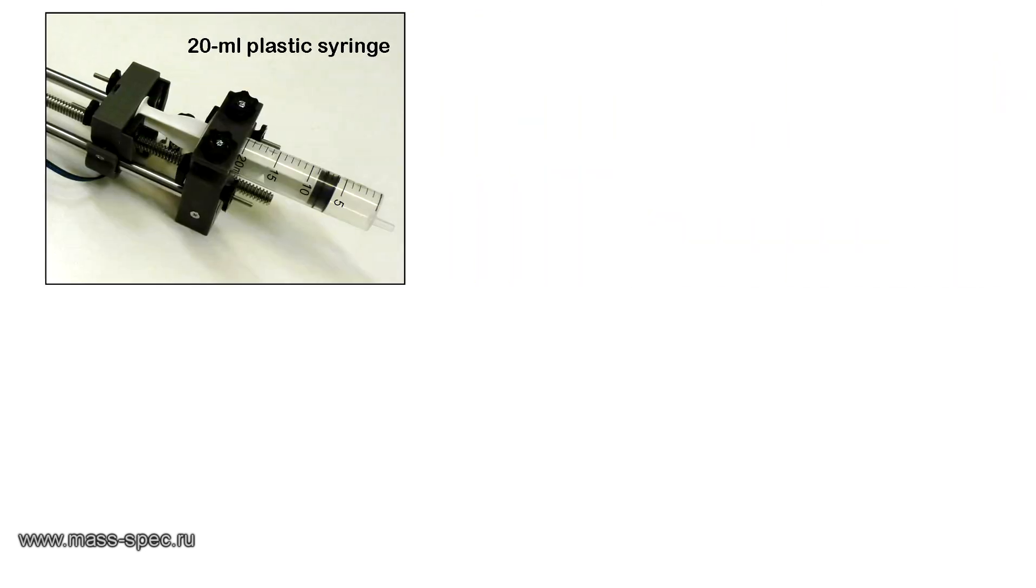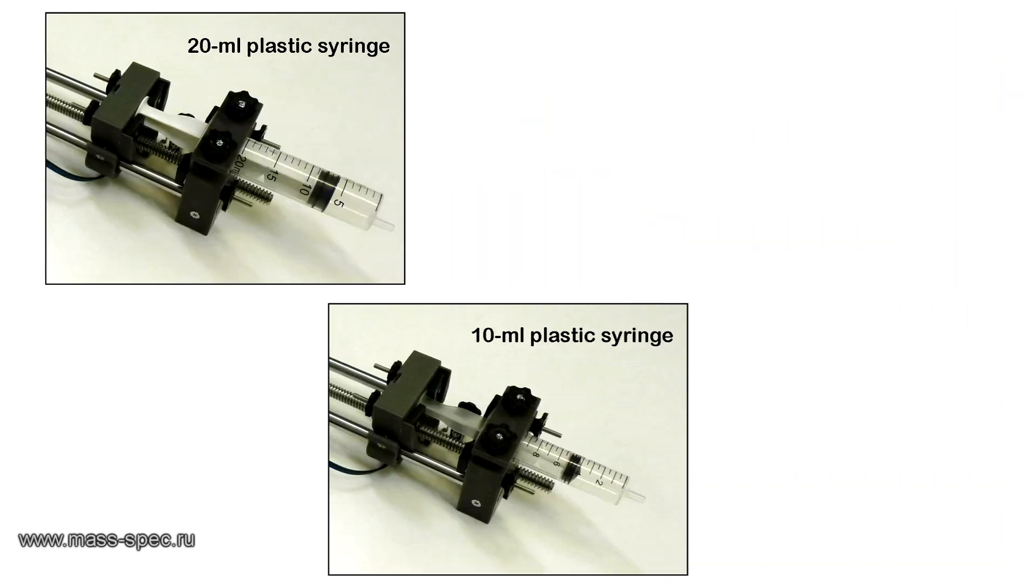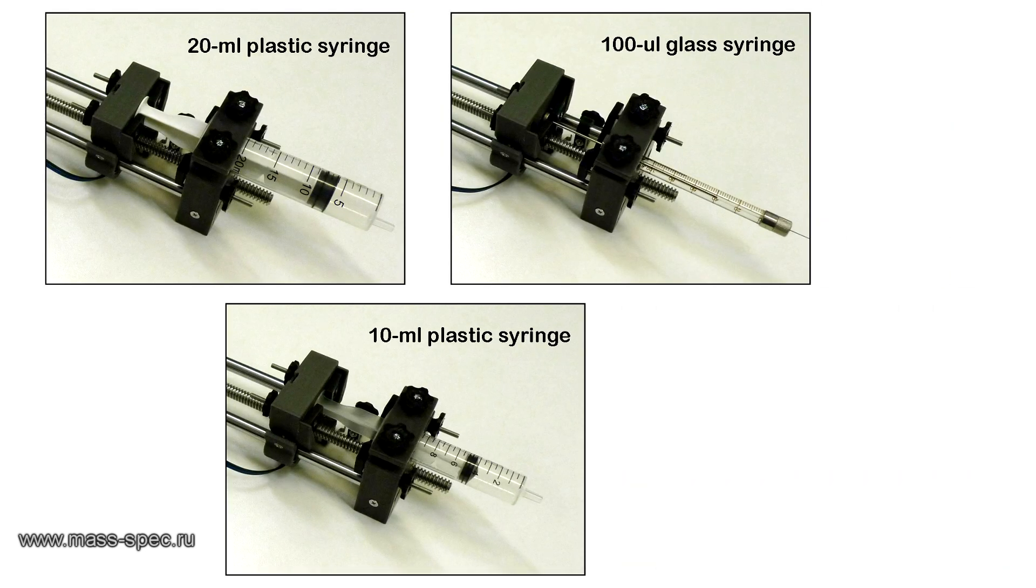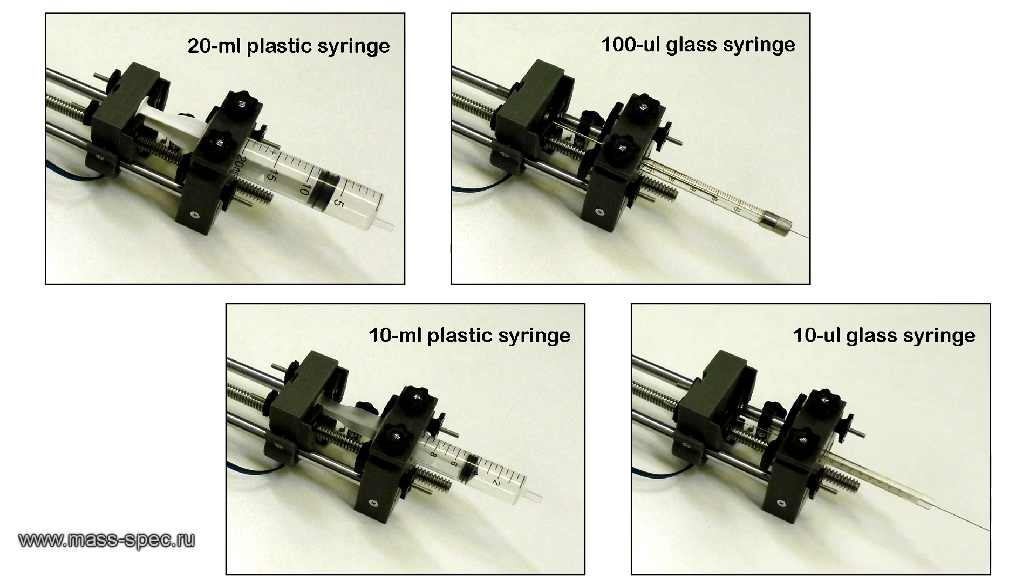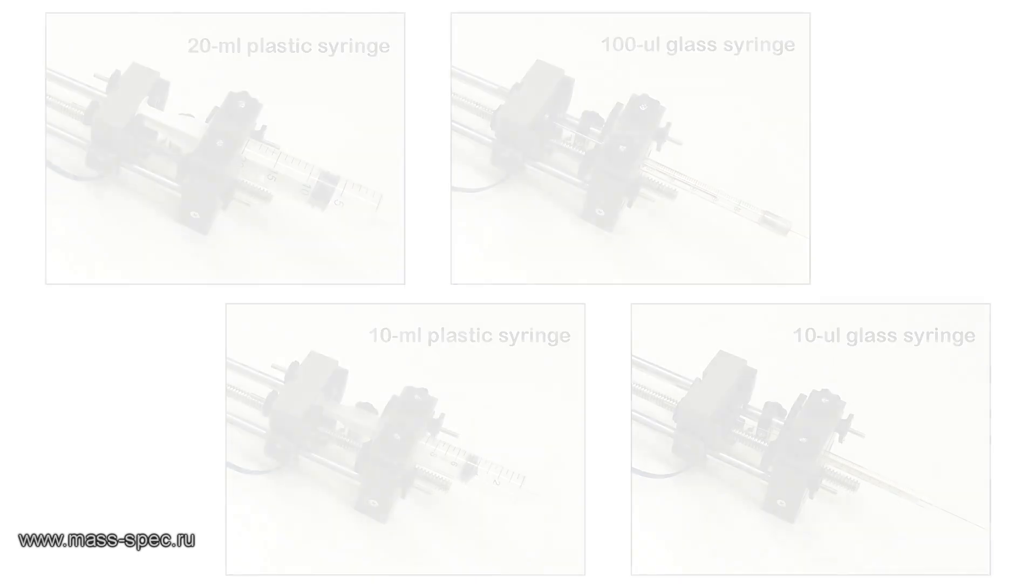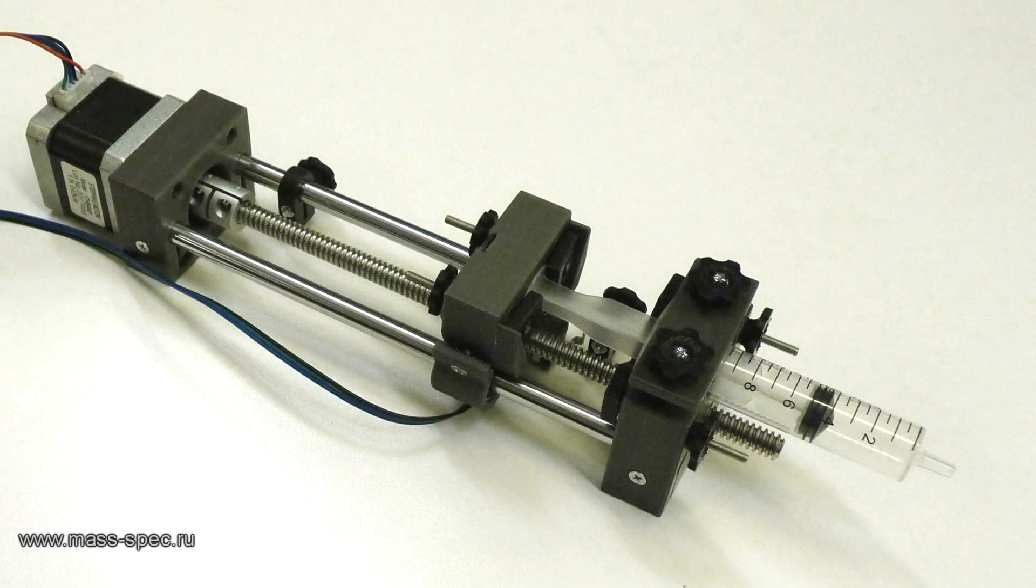The syringe pump has a universal clamp. Various syringes with an outer diameter of up to 25 mm can be installed. In this demonstration a 10 milliliter plastic syringe is used.